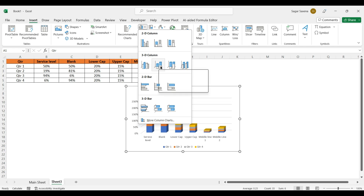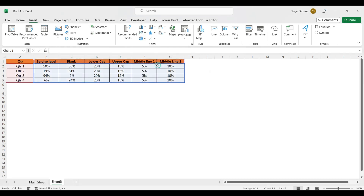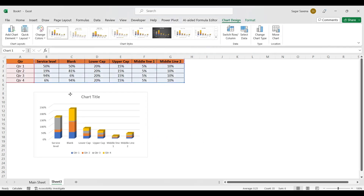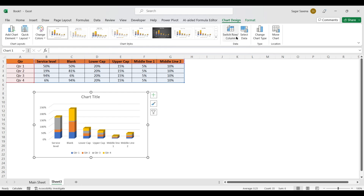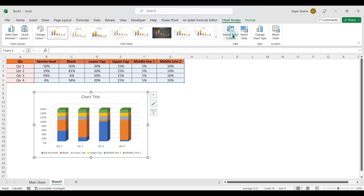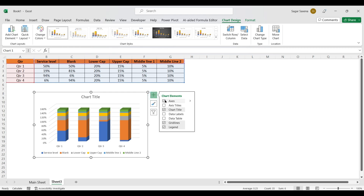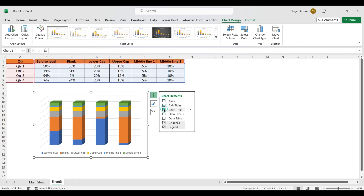First we have to create the chart. Select the data, go to Insert, and choose the Column Chart — specifically the 3D Stacked Column Chart. Then go to Chart Design and click 'Switch Row and Column' so the data is oriented correctly.